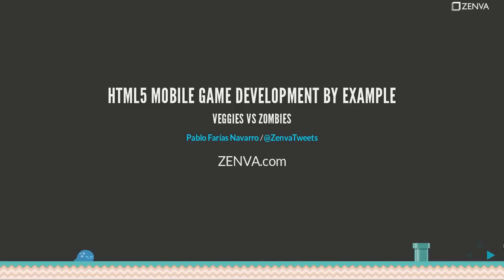Hello and welcome to HTML5 mobile game development by example, Veggies Versus Zombies. My name is Pablo Farias Navarro, I'm the founder of Zenva and I'll be your instructor throughout this course.